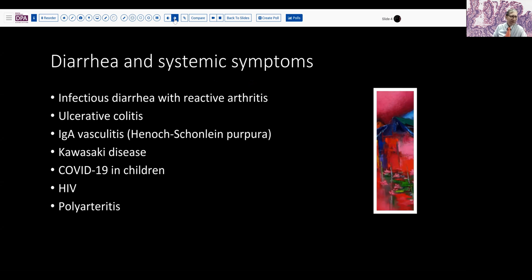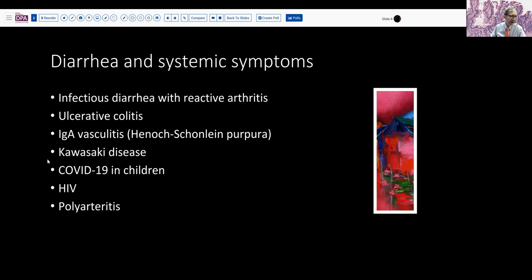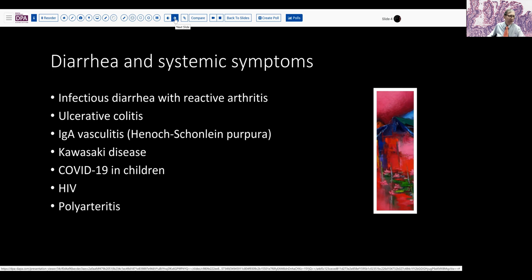Well, there are a number of things where we can have systemic symptoms associated with diarrhea. The most common is any infectious diarrhea producing some sort of an antigen-antibody reaction that results in an arthritic response. But there are some others: ulcerative colitis can have various joint manifestations, along with vasculitic diseases like IgA vasculitis and Kawasaki's disease. Recently, COVID-19 in children has also been associated with diarrhea, and HIV and polyarthritis have been reported in association with diarrhea and arthralgias of varying sorts.